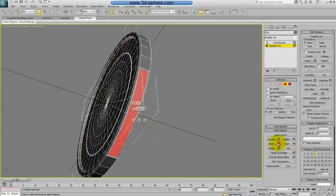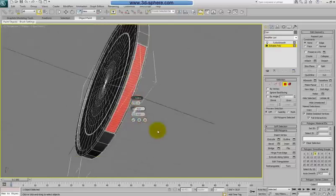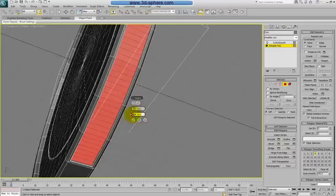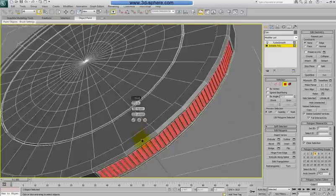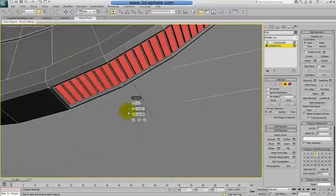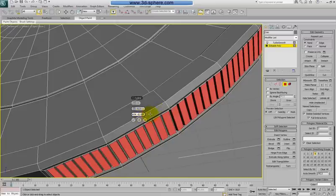Call up Bevel — not Bridge, Bevel. Change the settings to Poly. Move it down and inset it a little bit, then go outside. How far it should go is up to you. I think a setting of 0.3 inset and 1.5 height should be fine.